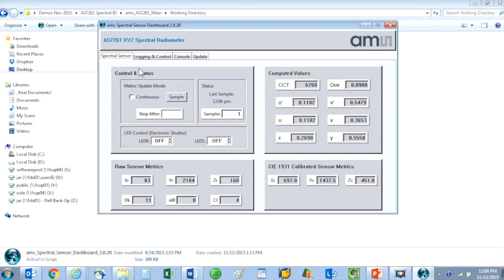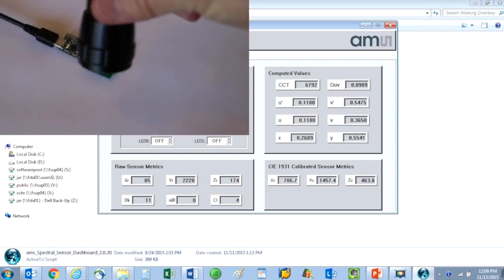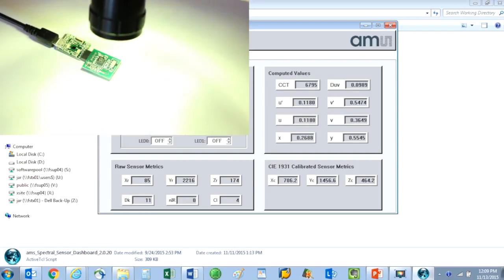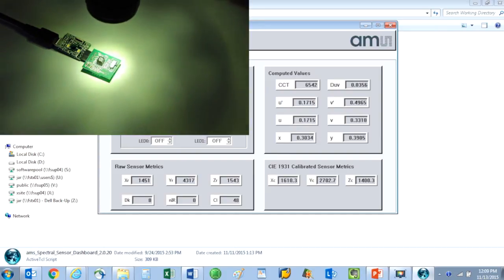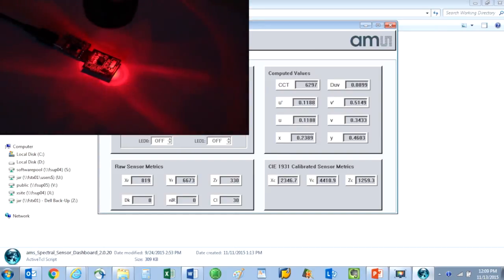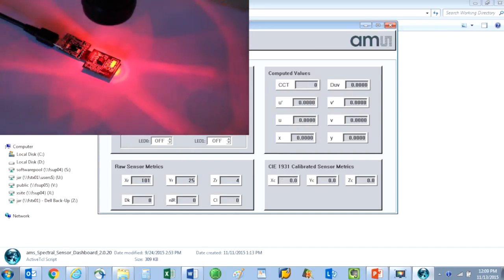I can capture a one-time sample or again put the sensor in continuous mode. Observe that the spectral readings for each of the six optical channels change when I apply the white light, then the red light, and finally the green light.